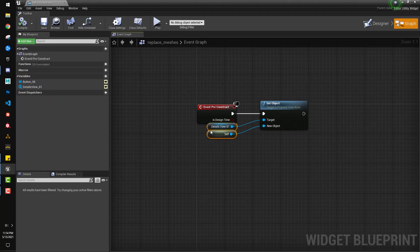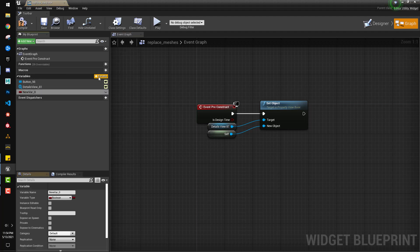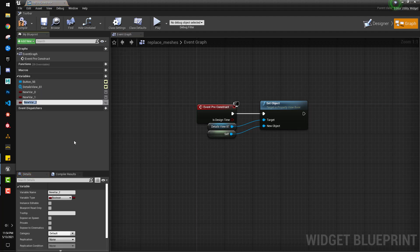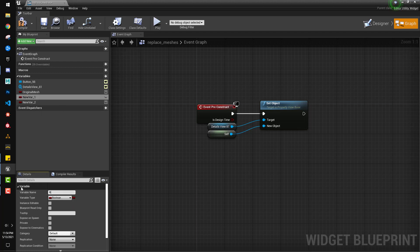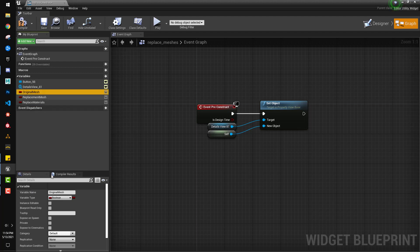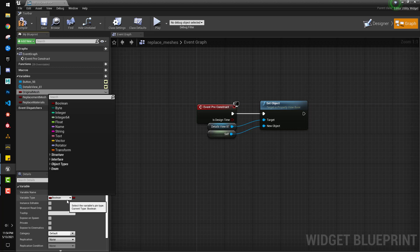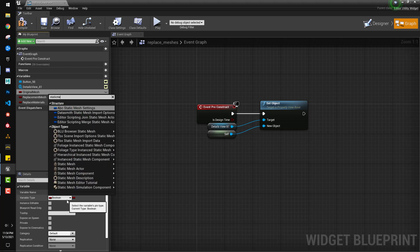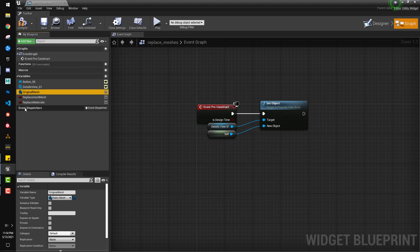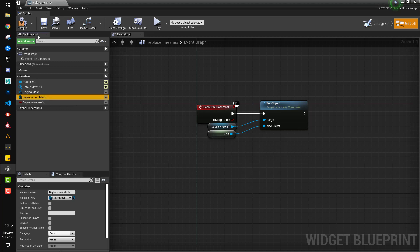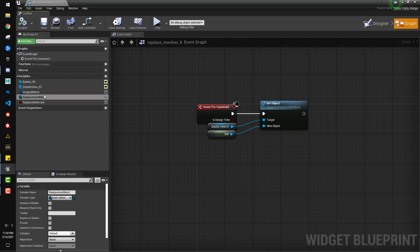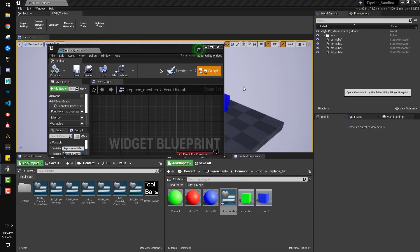All right, so organize that tiny bit. Now, we'll add three variables. The first one will be our original mesh, just as we had typed in the details view, replacement mesh, and it has to be case sensitive and spacing sensitive, and replace materials. Okay, and then here, original mesh and replacement mesh are going to be static mesh object references. Okay, compile. Great. Now, when I run this utility widget, they all show up. Perfect.